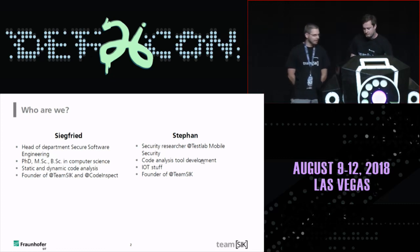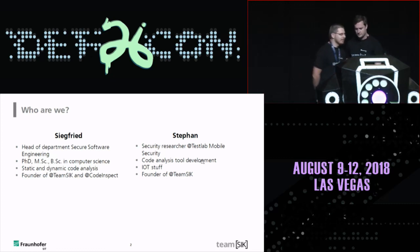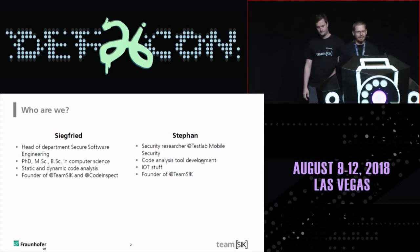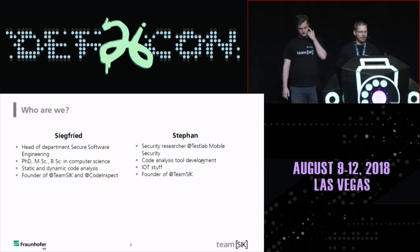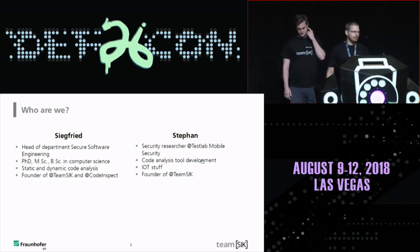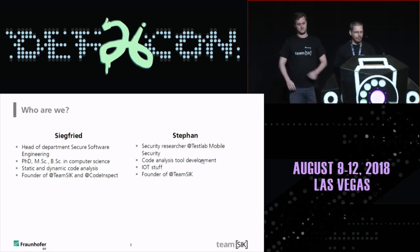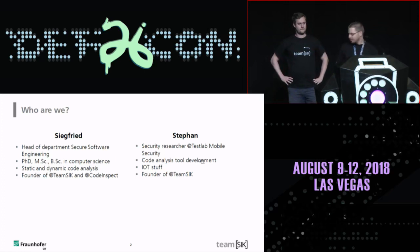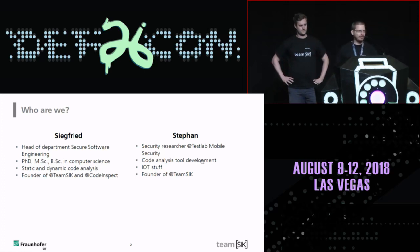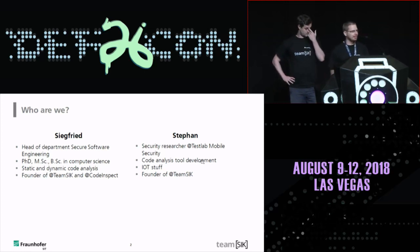Stefan, would you like to say a few words about yourself? My name is Stefan. I belong to the Test Lab Mobile Security Group. I'm also developing static and dynamic analysis tools, and in my spare time I'm digging around with IoT stuff. Together with Siegfried I'm a co-founder of our hacking team.